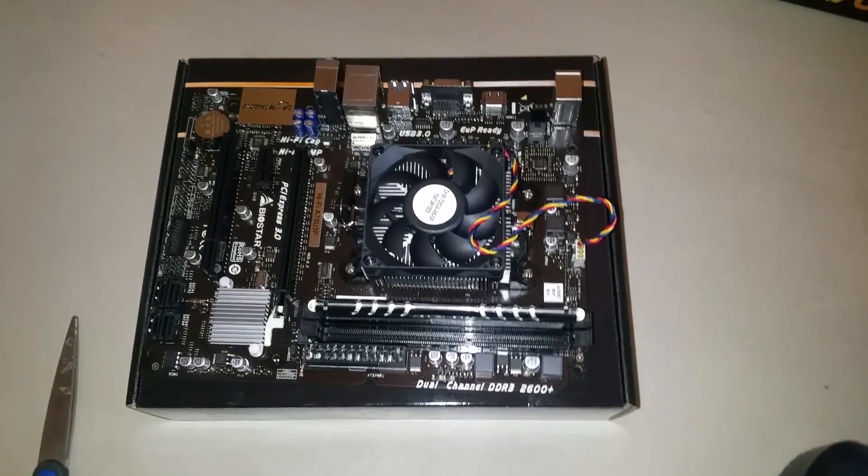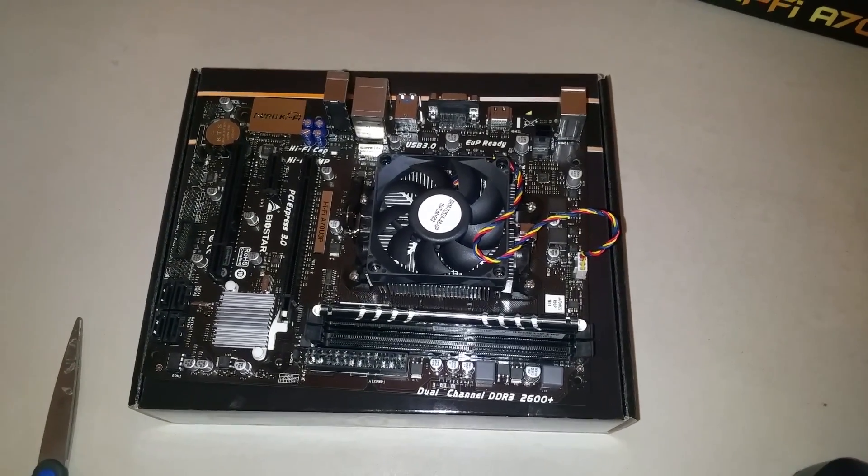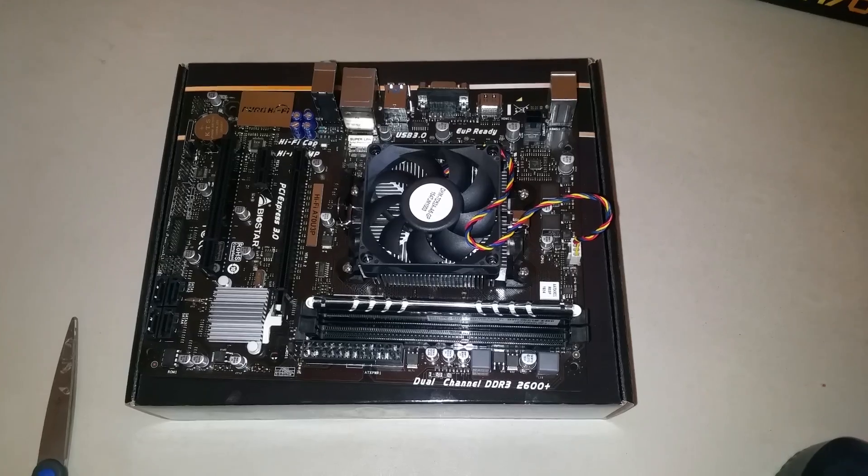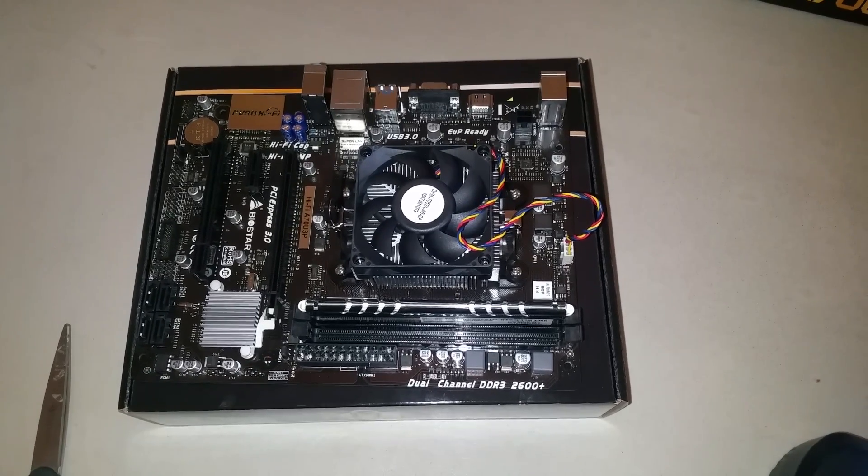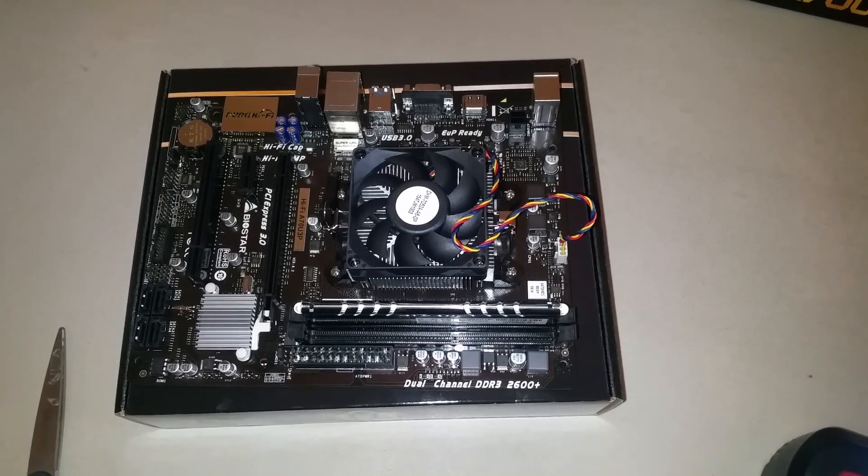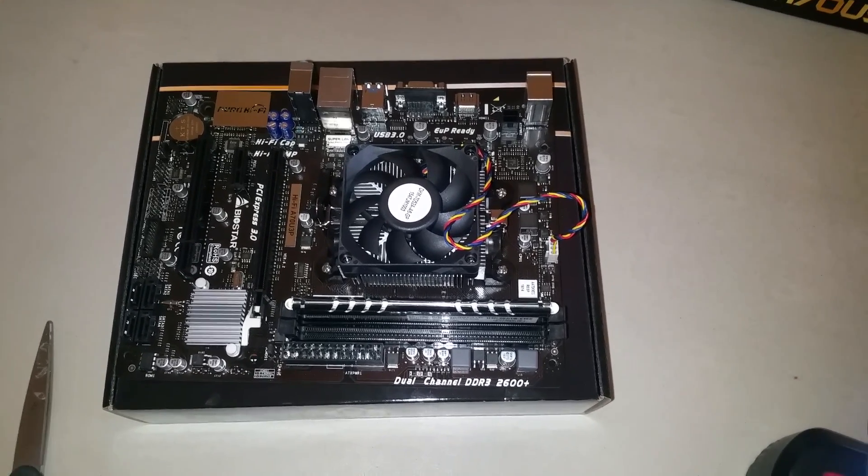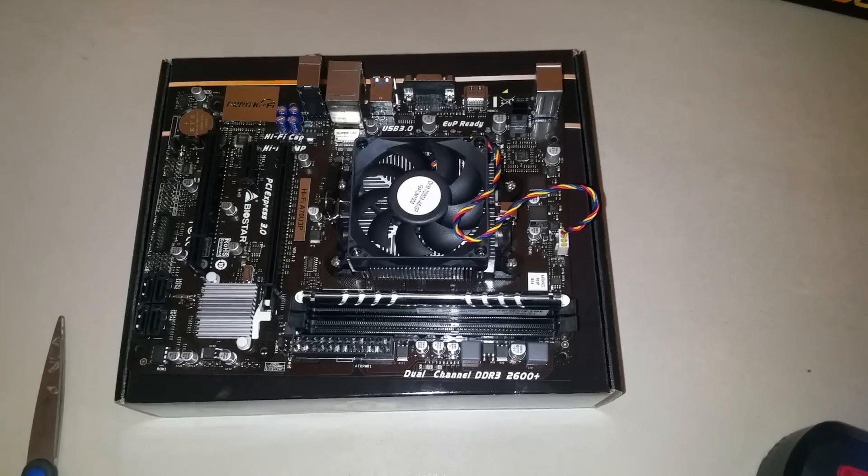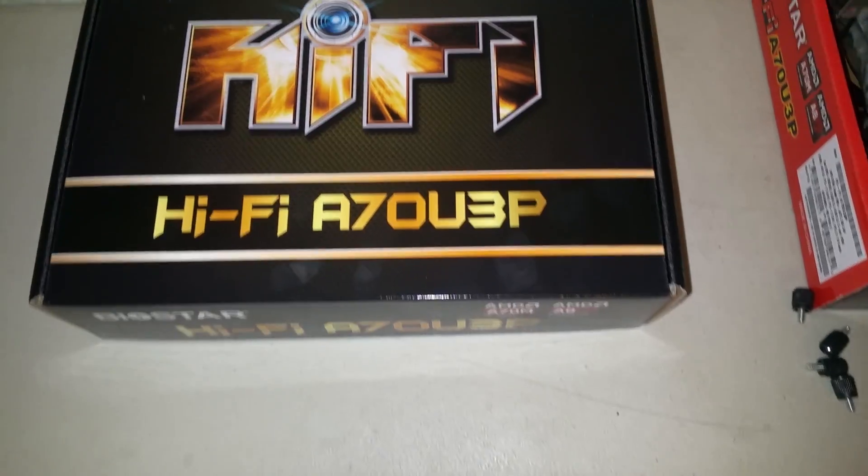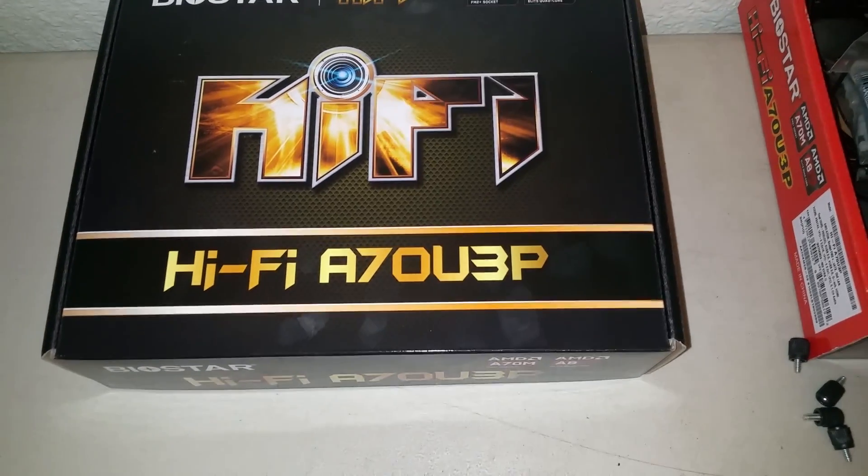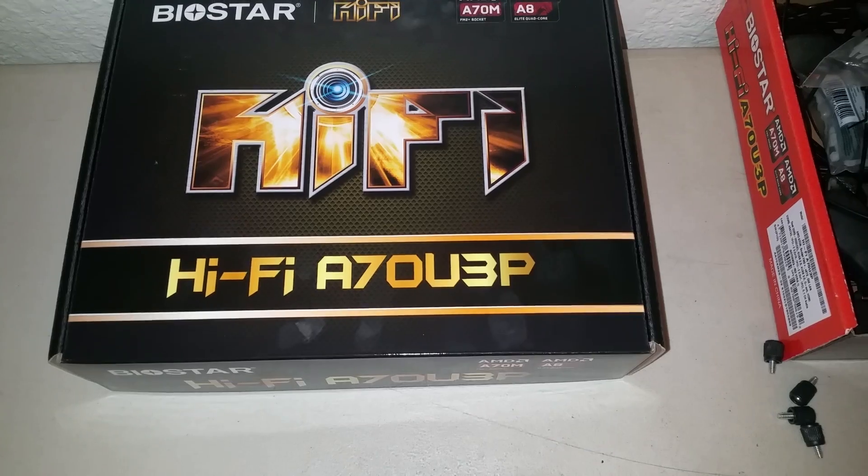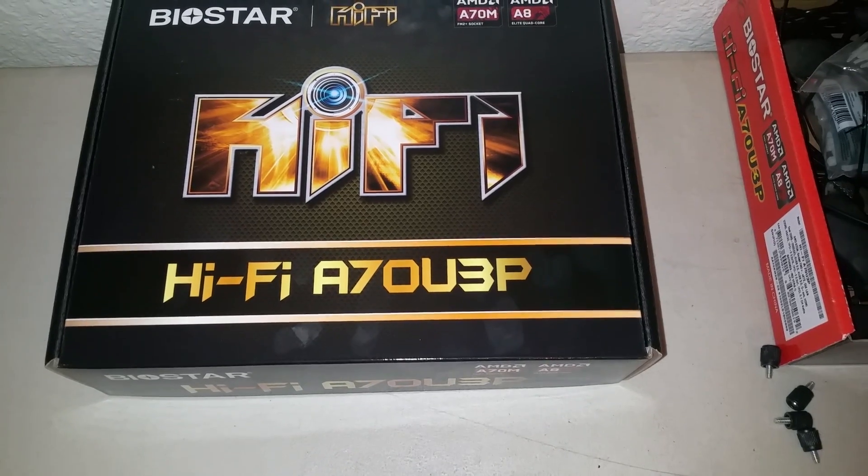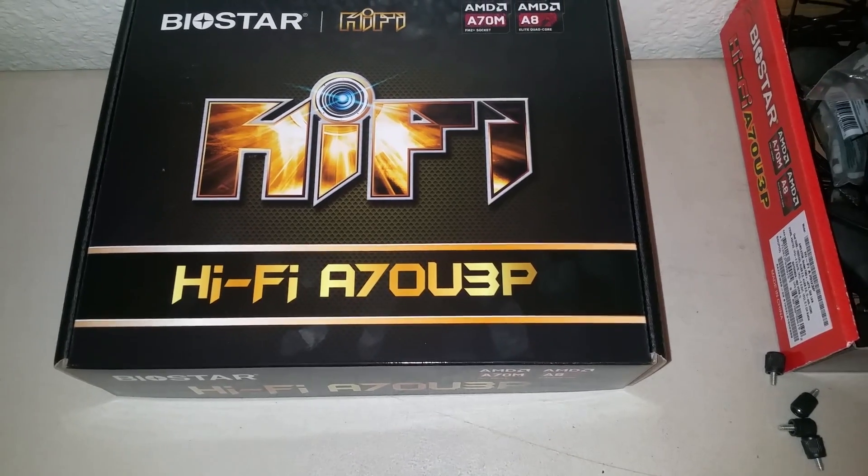Hello, today I'm going to show you how to reset a BIOS back to factory settings on a Biostar HiFi A70U3P motherboard.